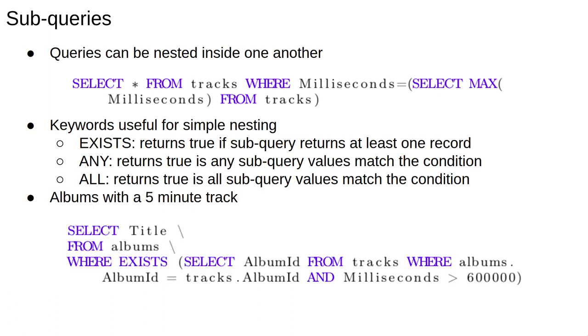For example, the query select title from albums where EXISTS (select album_id from tracks where albums.album_id = tracks.album_id and milliseconds greater than 600,000) returns a list of albums with at least one five-minute track. Pause and make sure you understand why.